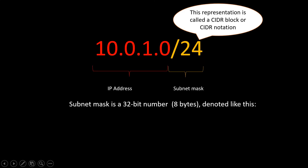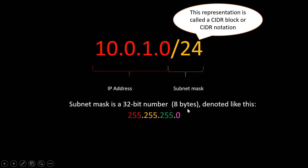The /24 is the subnet mask. The subnet mask is a 32-bit number, or 8 bytes, denoted like this. /24 is equivalent to the subnet mask 255.255.255.0. What this means is that in a 32-bit number the 24 bits would be ones and the remaining bits would be zeros.